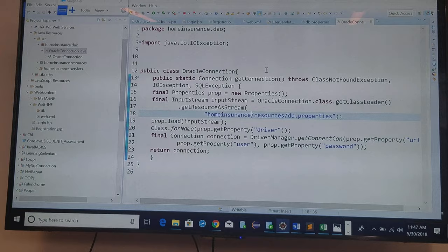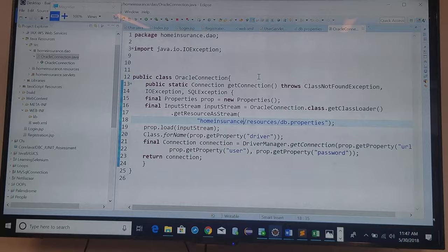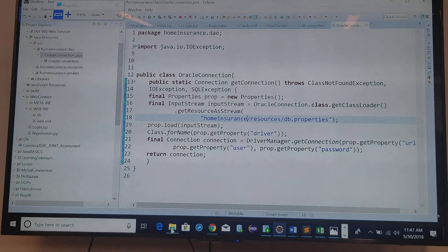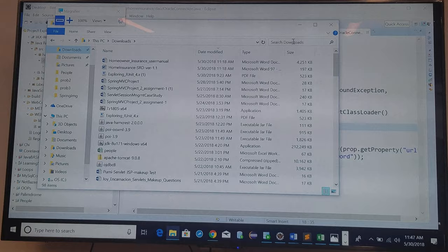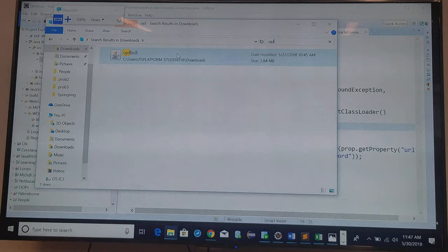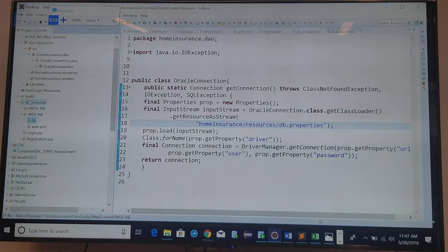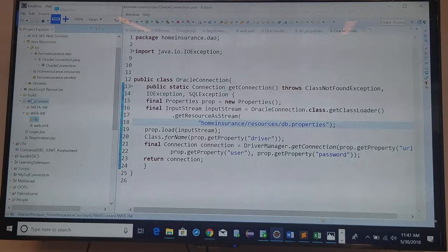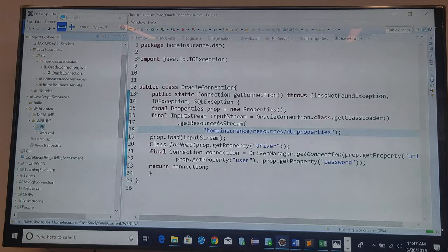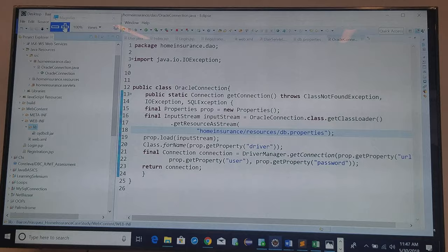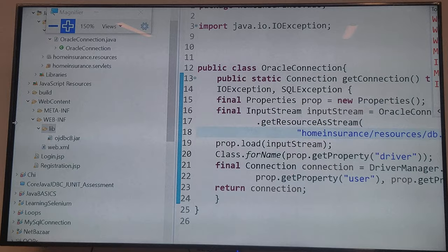The next thing I should do is what? Create the DAOs. And I need to make sure, because I'm interacting with the database, to have the JDBC or JDBC file. So that thing. And where does the JDBC go? In the lib folder, right, which is under the WEB-INF. Okay, so that's right there. Now I'm ready. Now I'm ready to do the hard work.